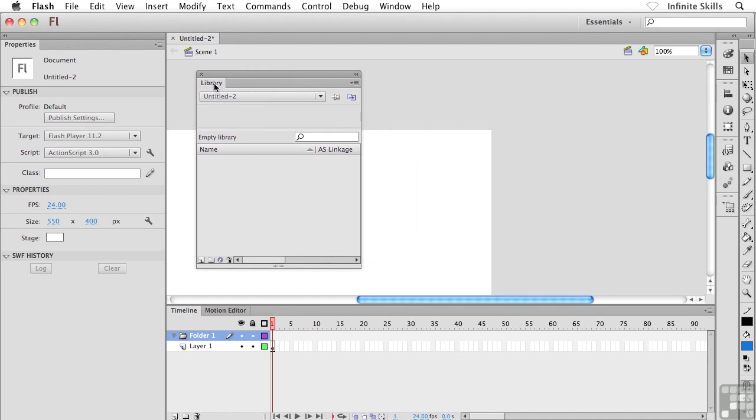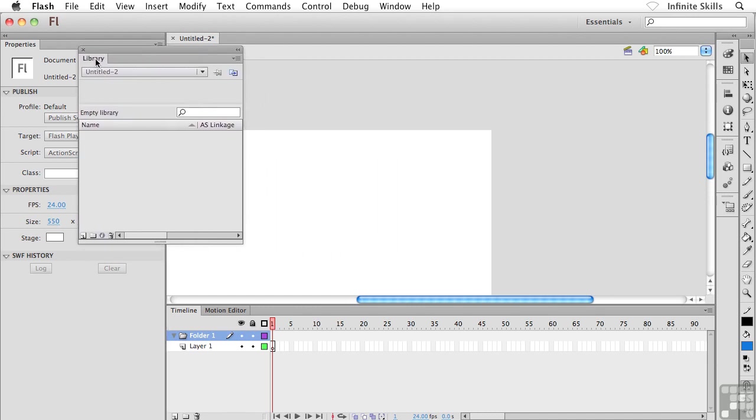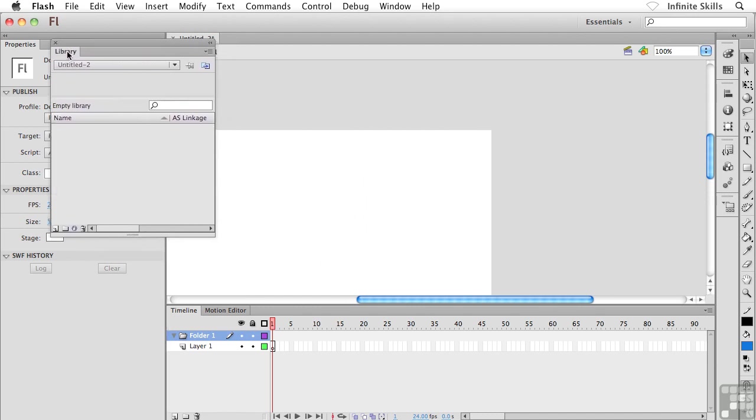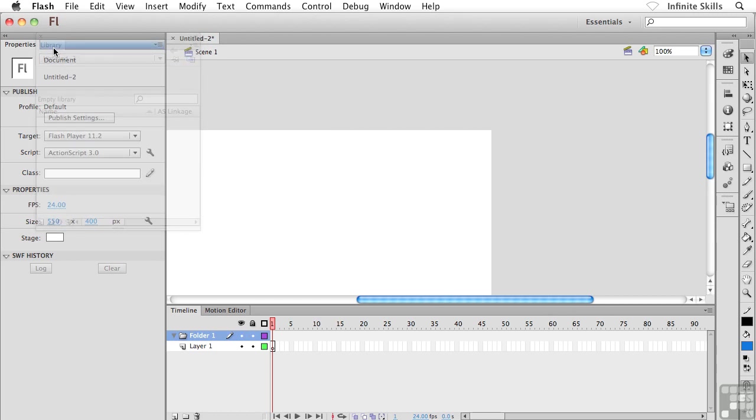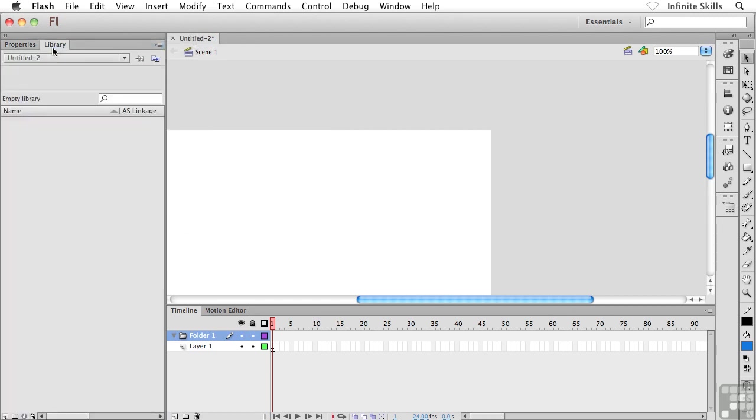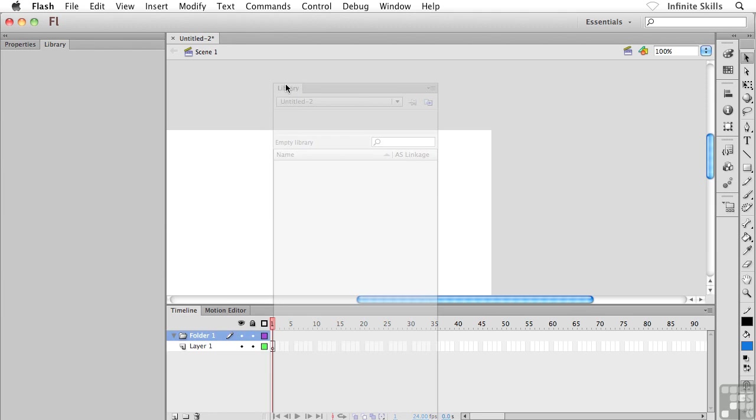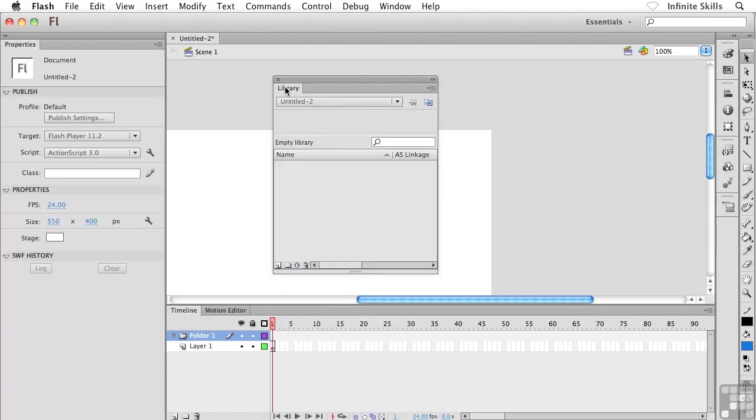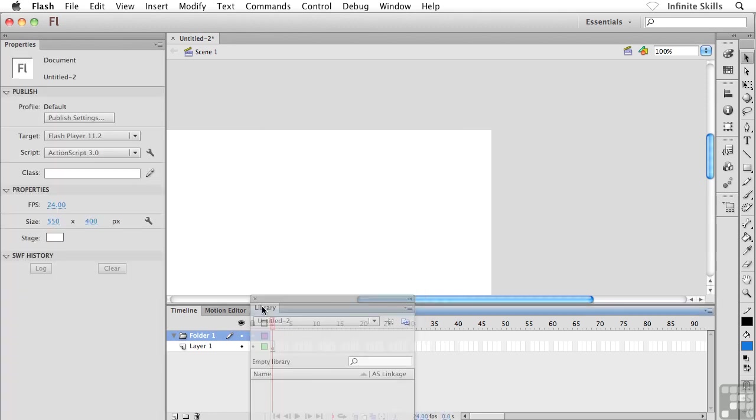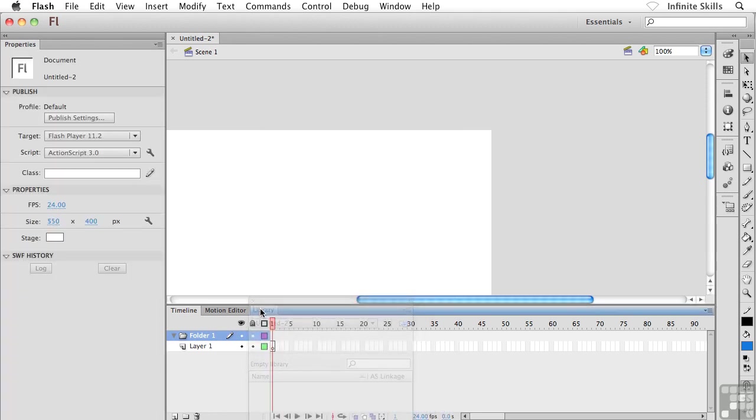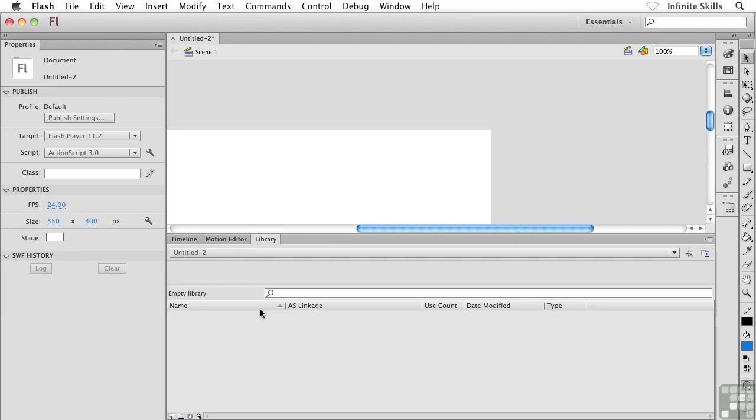And then maybe I decide I want to put the library over with the Properties panel. Well, I could do that just by dragging the library into the Properties panel. Again, I'm getting a blue indicator. Or what I could do is take the library and dock it down at the bottom with the motion editor and the timeline.